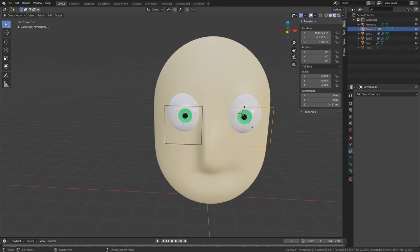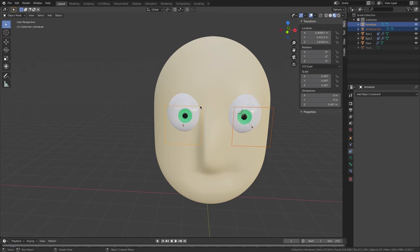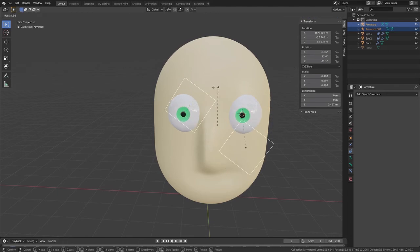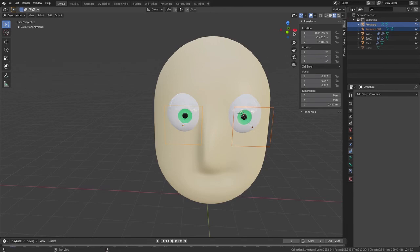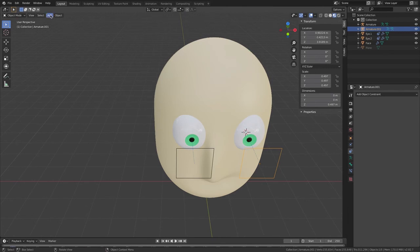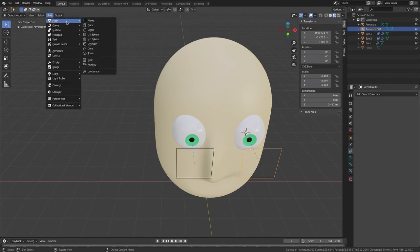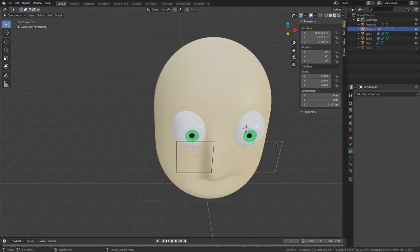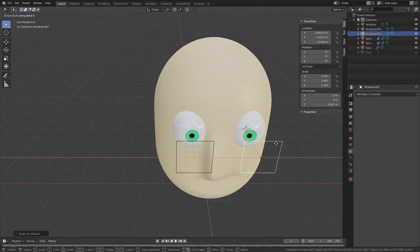Now it's cool, but it would be nice to rotate both eyes at the same time. You can do that by selecting one armature, then holding Shift to select the other. There's an easier way though — I'm going to select one of my armatures, then go Add > Mesh. Actually, I'll select my armature, press Shift+D, then G X to duplicate it along the X axis.